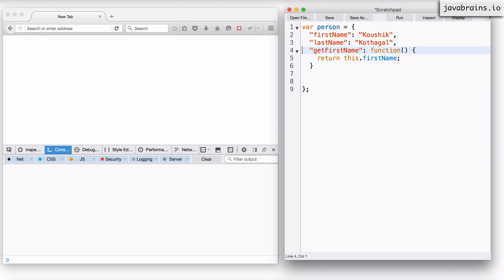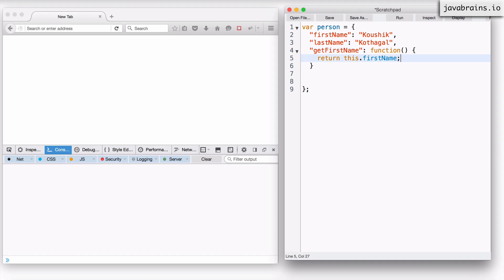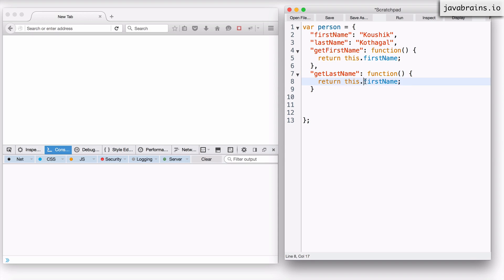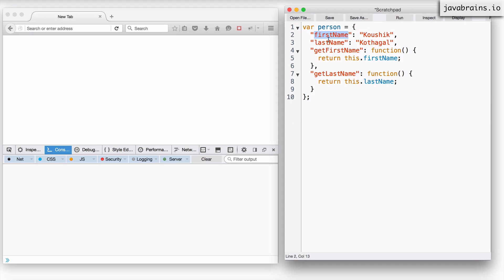I'm going to do a getter for my last name as well. I'm not going to do setters because that's going to be too tedious to do all of them here. getLastName returns lastName. So now I have an object here with four properties: firstName, lastName, getFirstName, and getLastName.